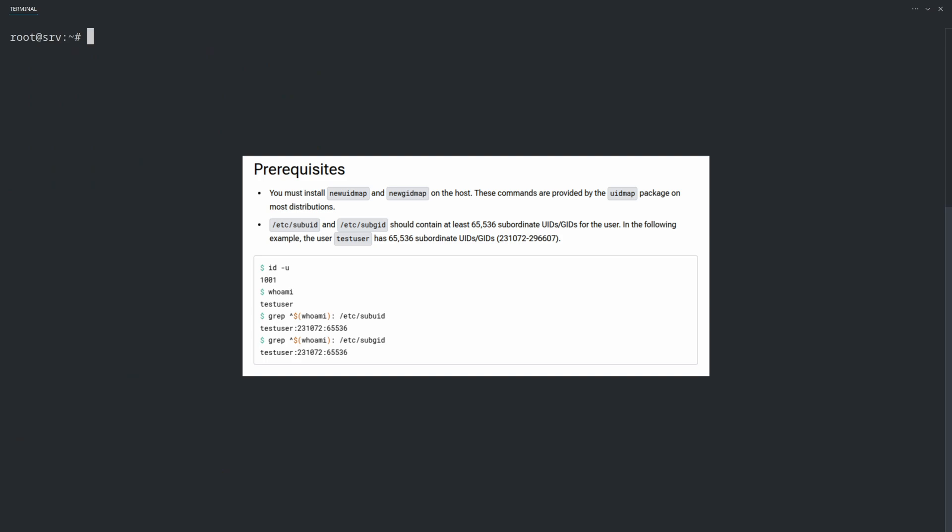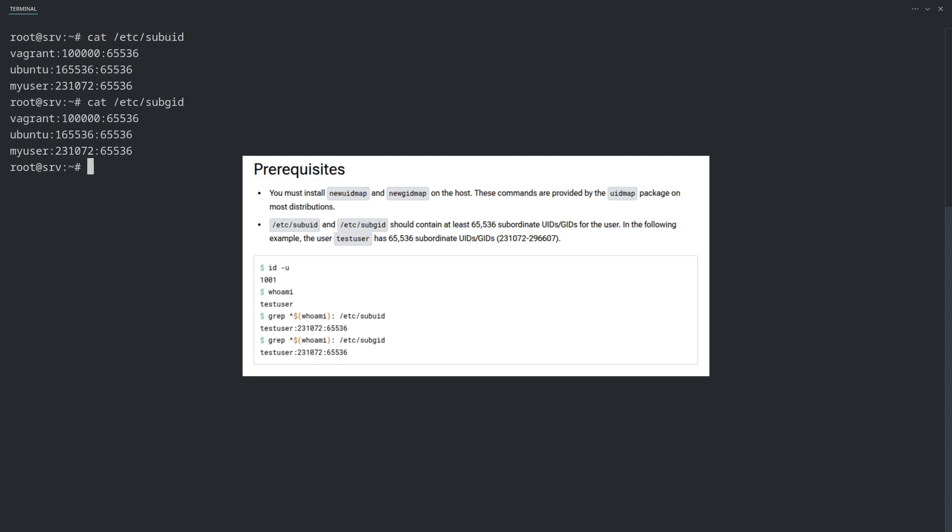Here is the prerequisite section. /etc/subuid and /etc/subgid should contain at least 65536 subordinate UIDs/GIDs for the user. Let's check the files. All right, let's continue.